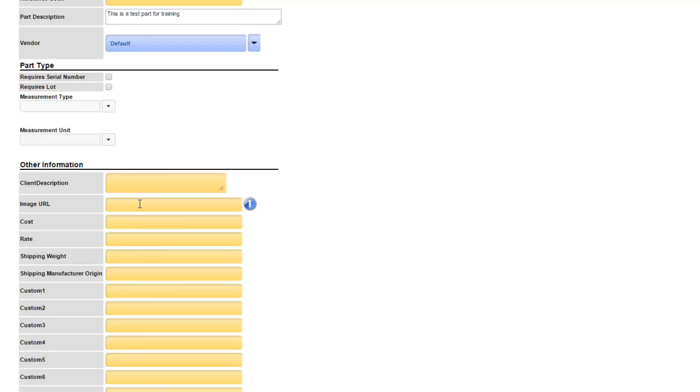Cost is what you pay for the product and rate is what you sell it for. Keep in mind that the cost and rate can be changed on a transaction to transaction basis if you buy or sell your product at various rates. Shipping weight can be entered here. This information can be sent to a shipping software such as ShipStation if you are integrated.